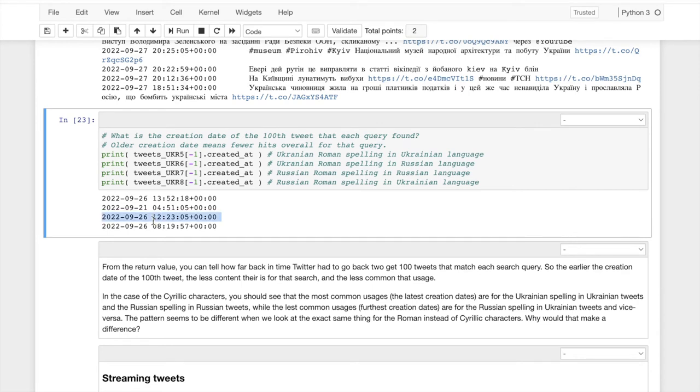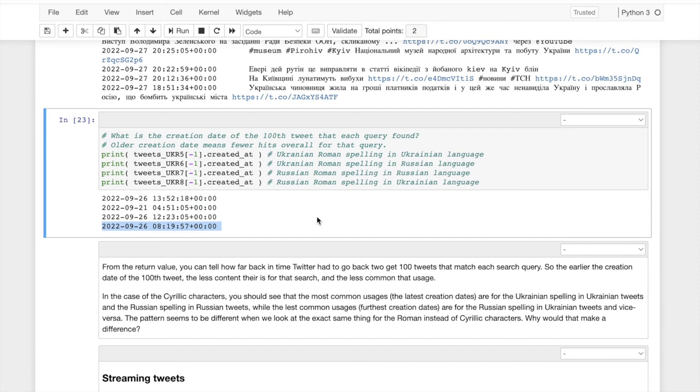Just as before we had to go back about a week in order to get the Russian spelling in the Ukrainian language. But this is something that popped out to me. It's kind of interesting to get the Ukrainian spelling of Kiev in a Russian language tweet. We only had to go back a day. That means there's a higher density of those tweets.